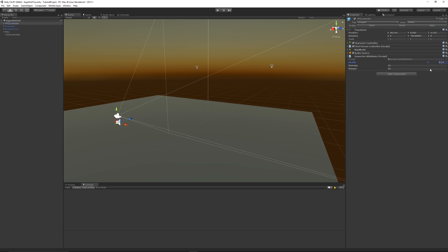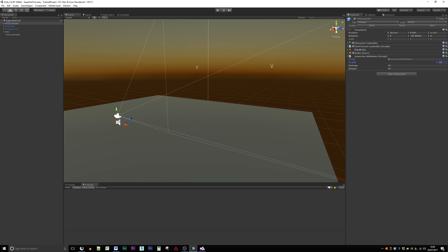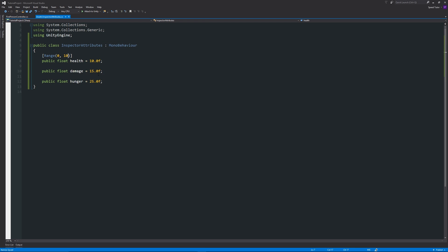So that again, that's a really nice way, really simple way to create a nice little slider for any variable that you've got in the inspector. Thanks very much for watching. Don't forget to like, comment, and subscribe. Cheers!